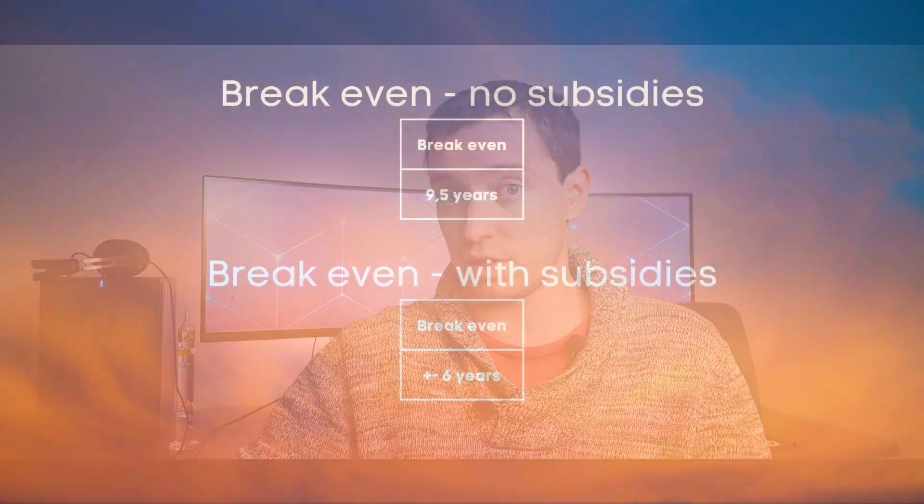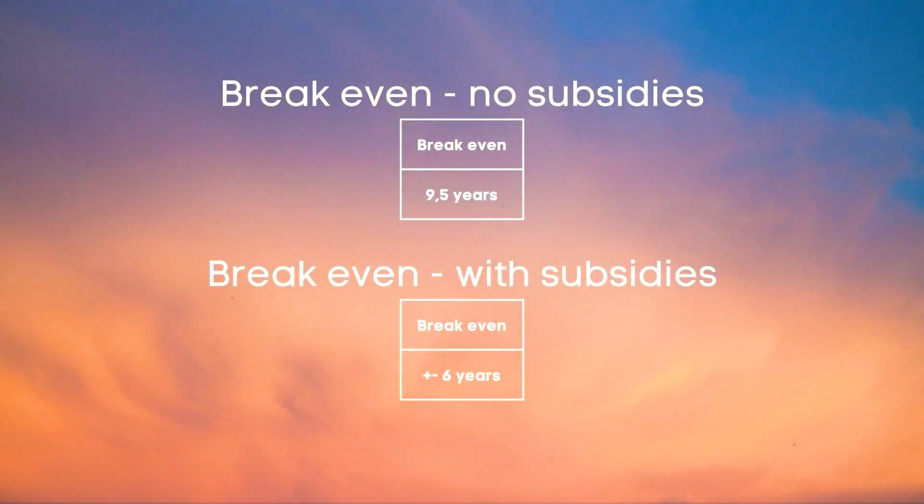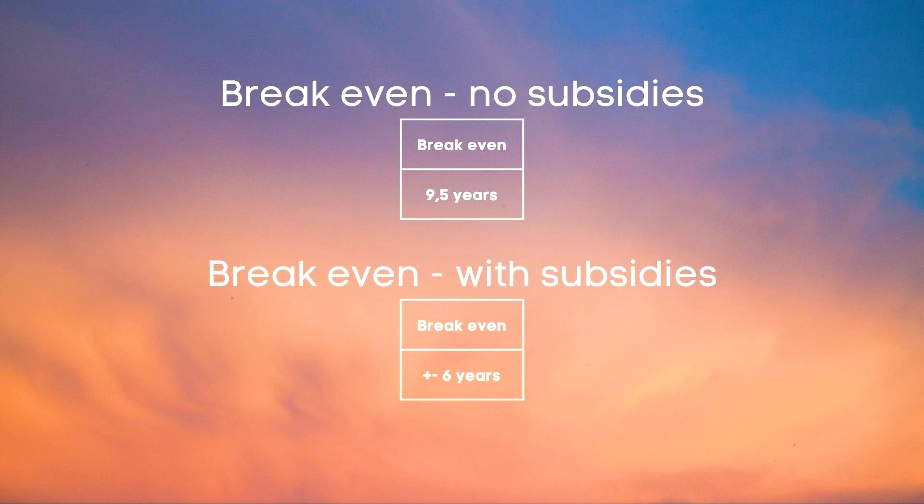On a total purchase price of 11,376 euros this means you will break even in about nine and a half years.